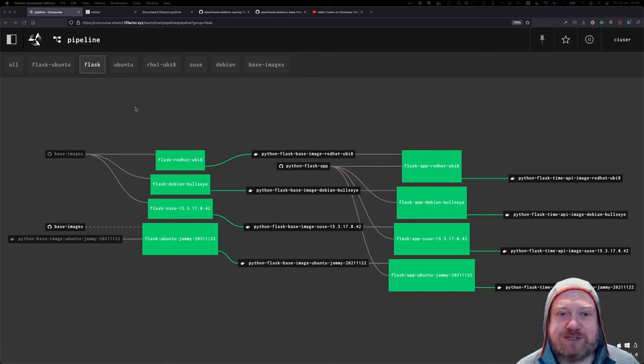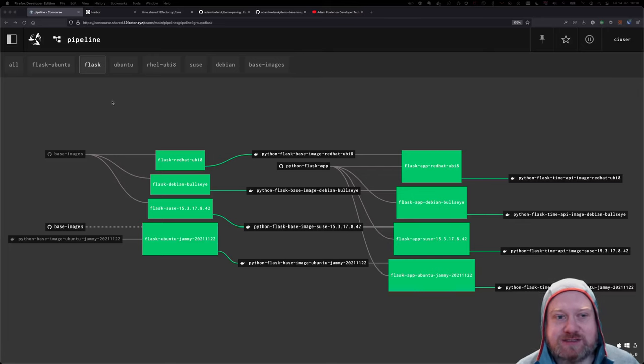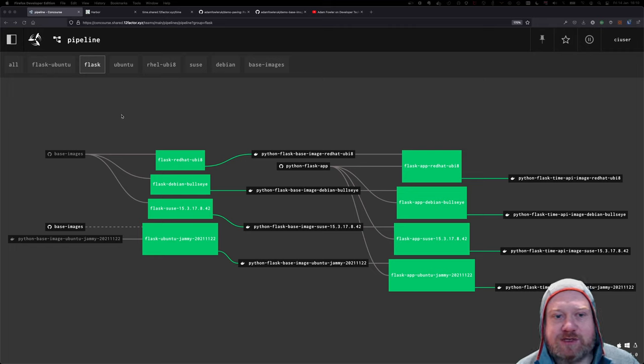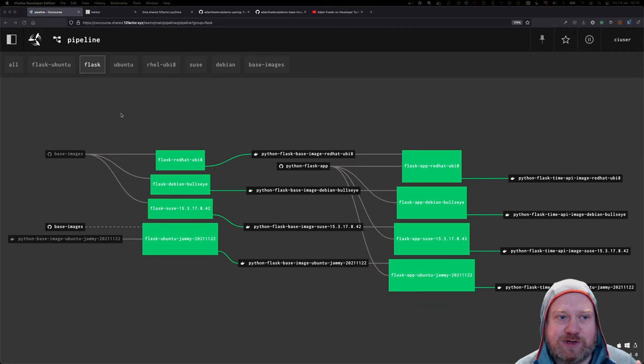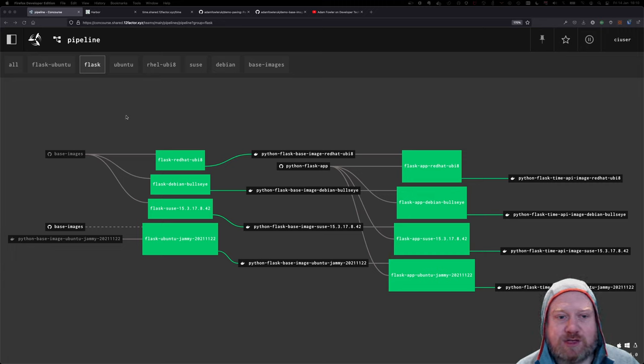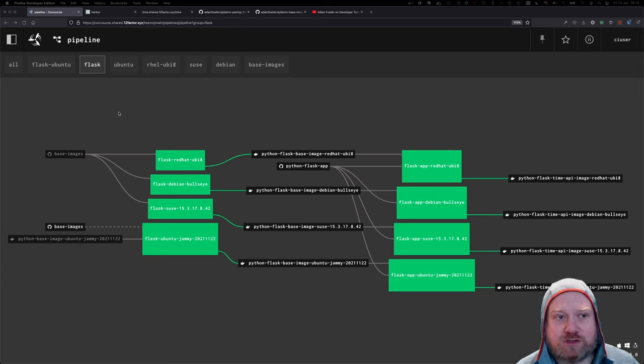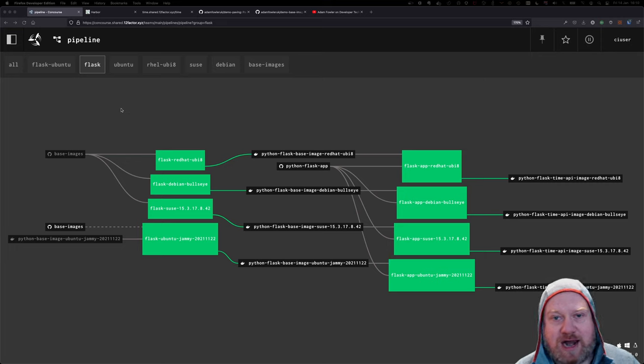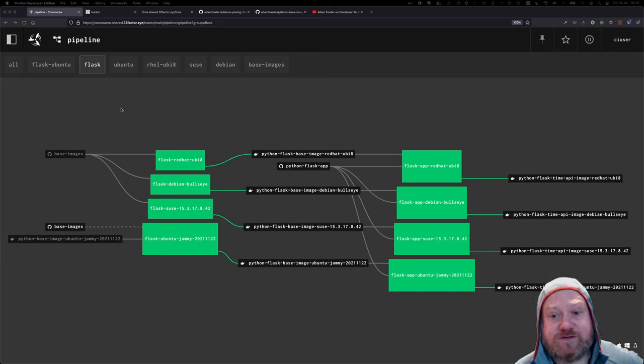Hi there, and welcome to the developer experience set of videos I'm recording here on YouTube. As you remember, the last time we talked about creating a set of build pack images using a combination of Concourse for continuous delivery and a plugin that builds OCI images using Docker files.